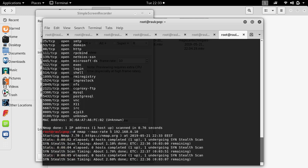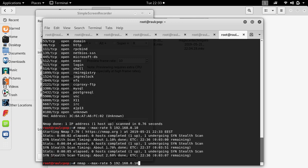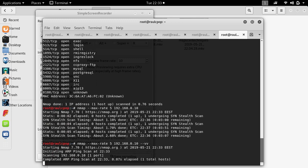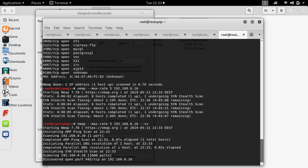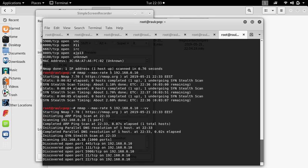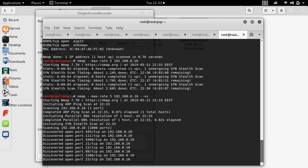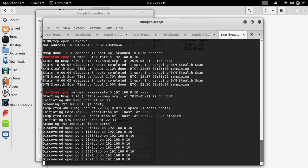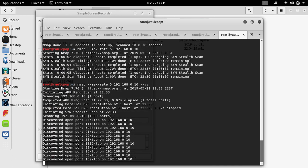I recommend you to use -v because you will learn how Nmap is working.